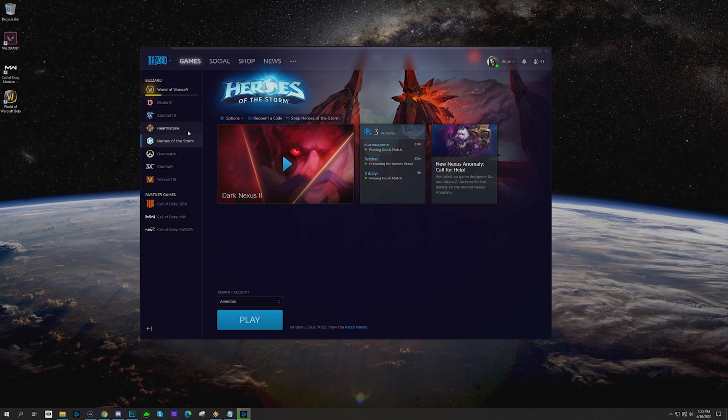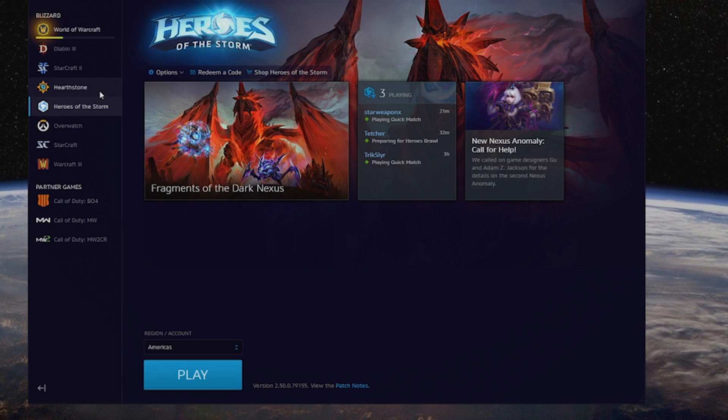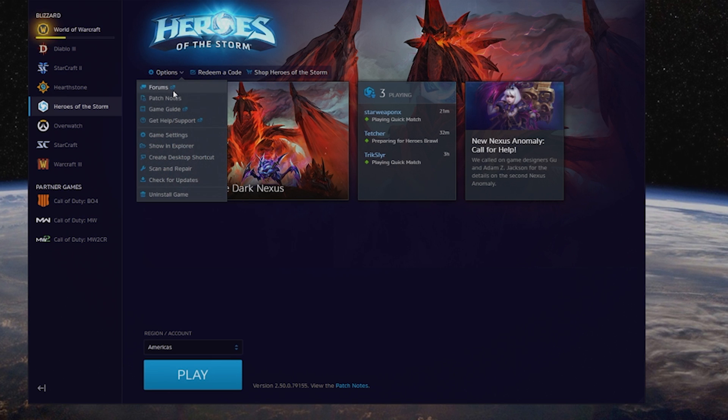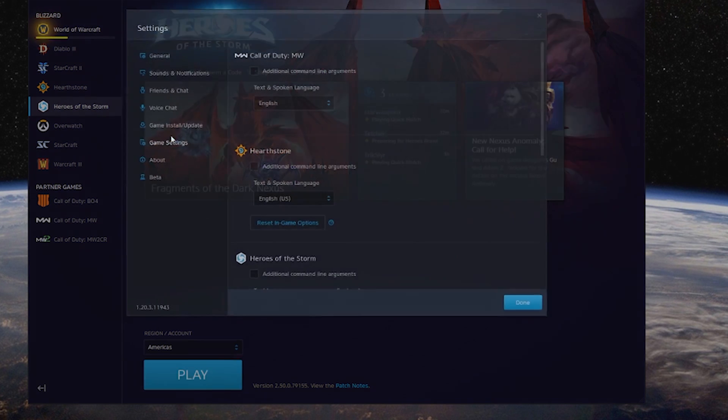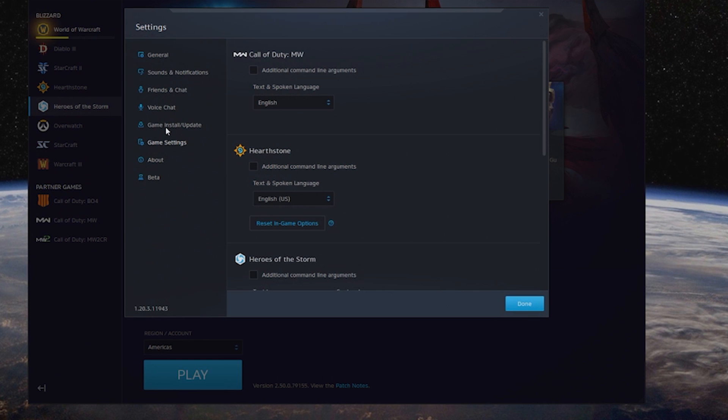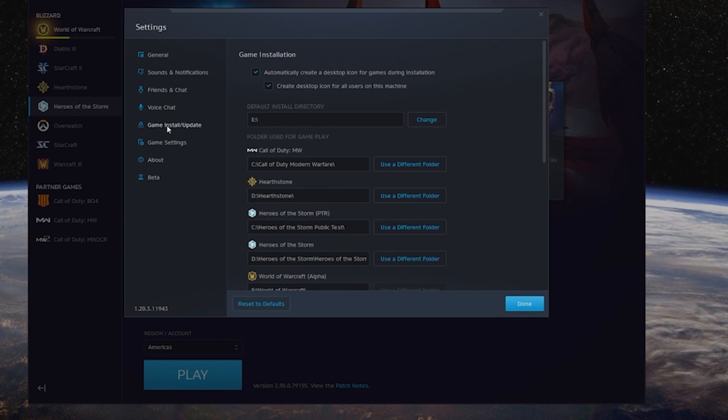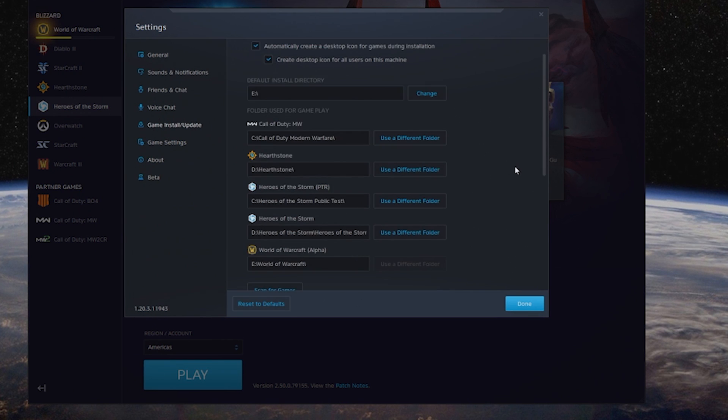Let's take a look at where you need to figure out where your games are. No matter what game you're on, you can click on Options, go into Game Settings. Once you're here, you're going to find this setting: Game Install and Update.